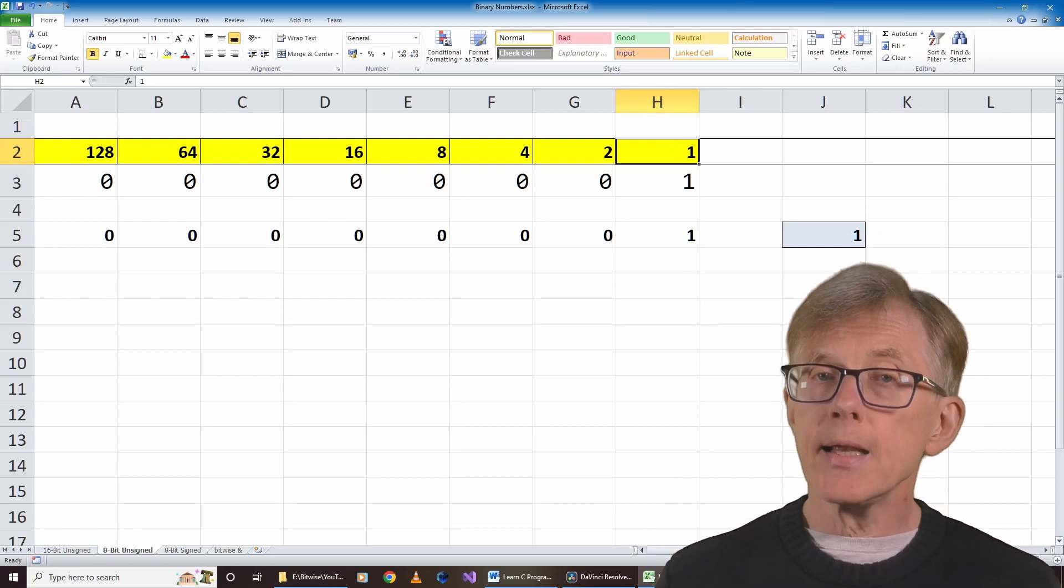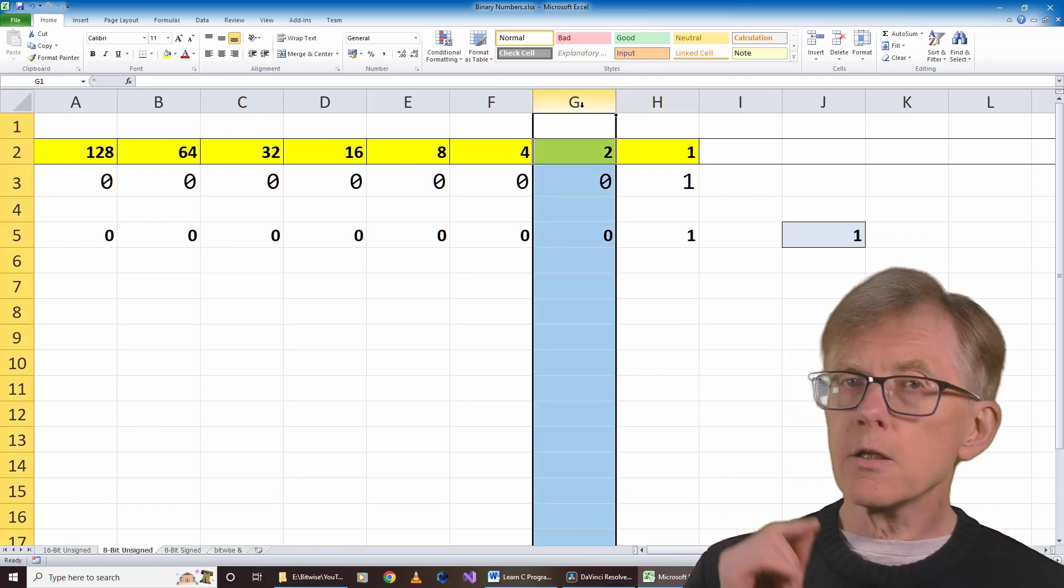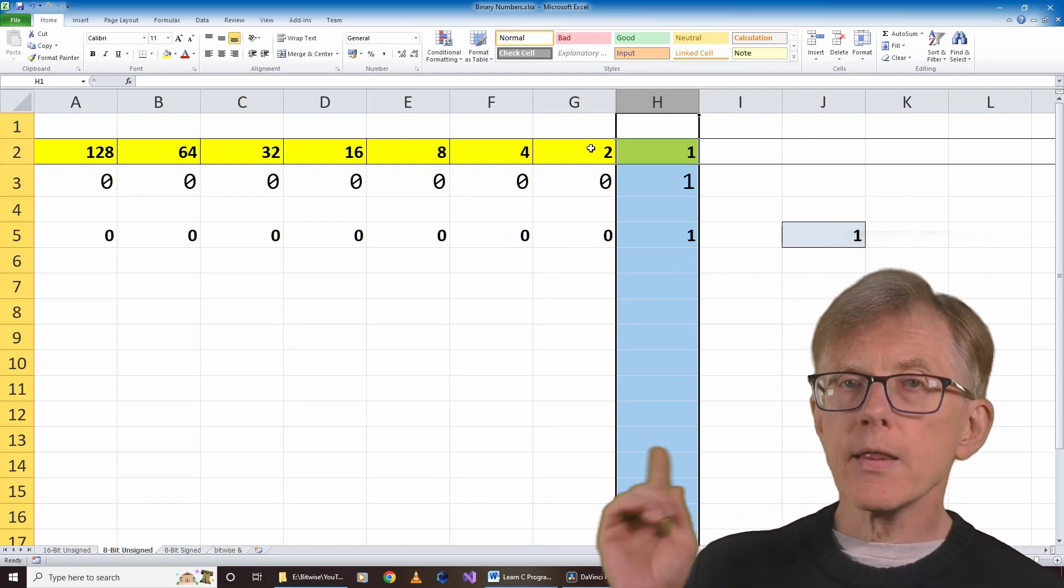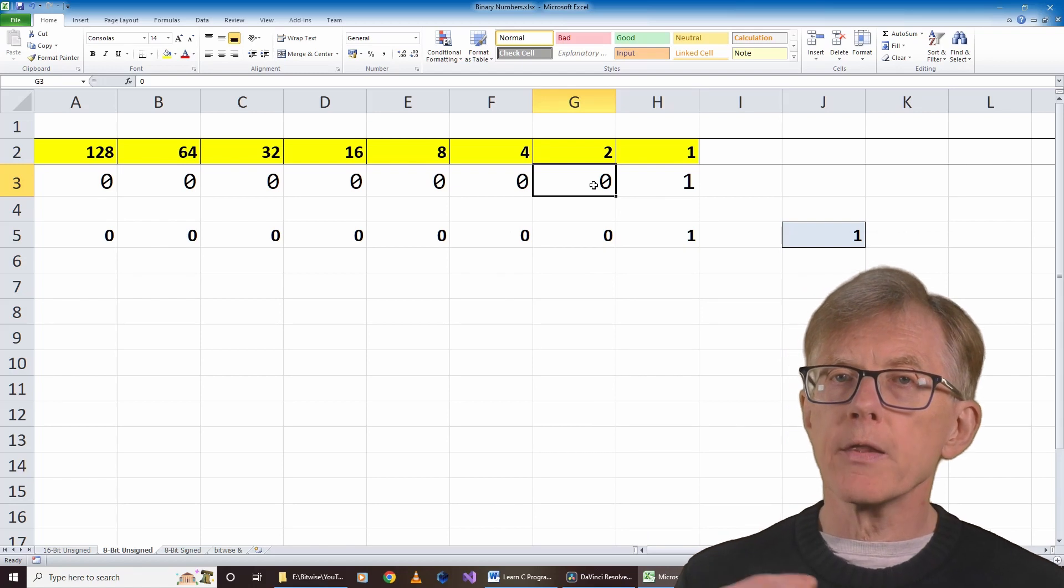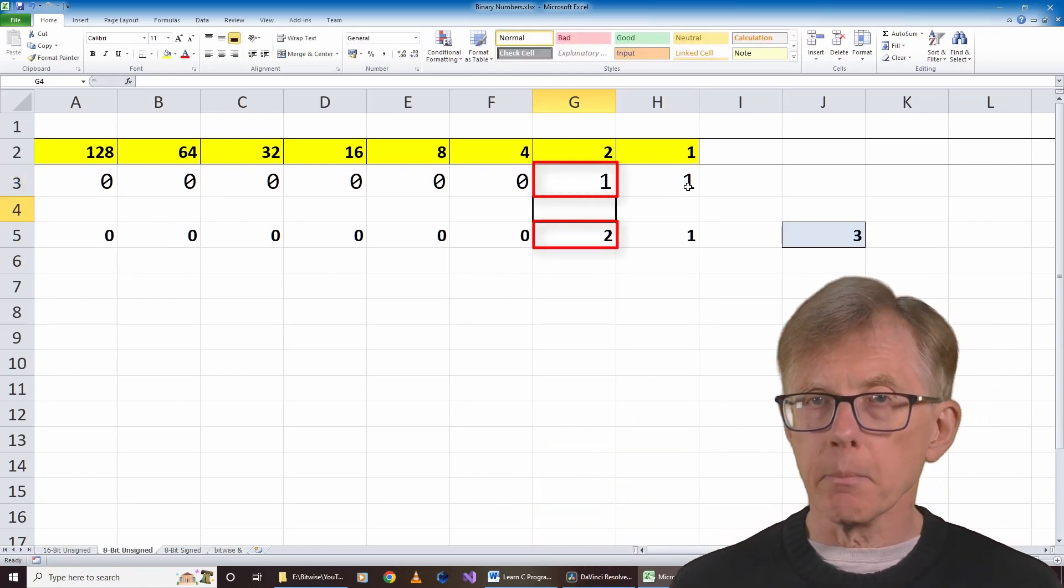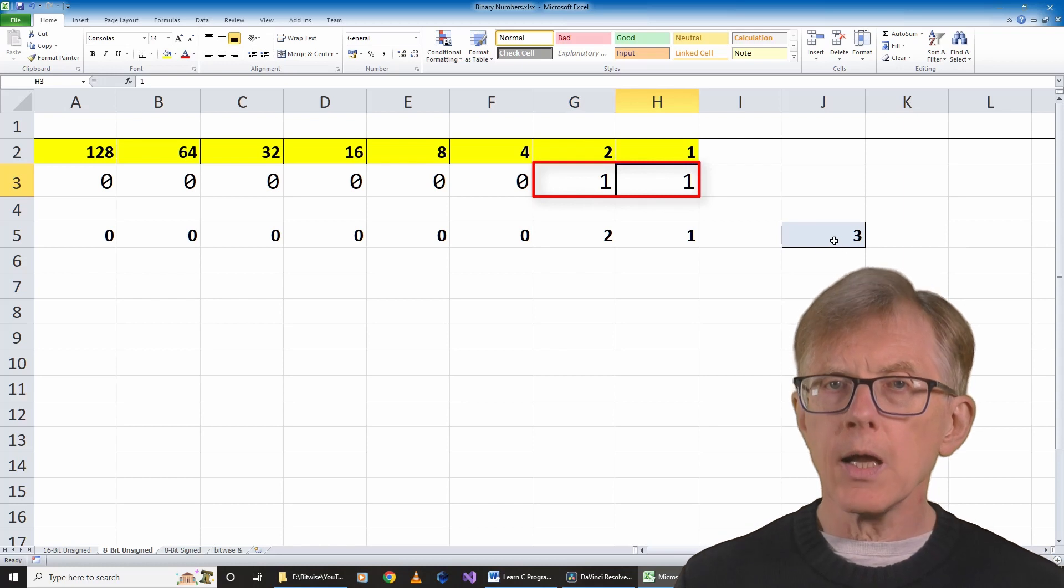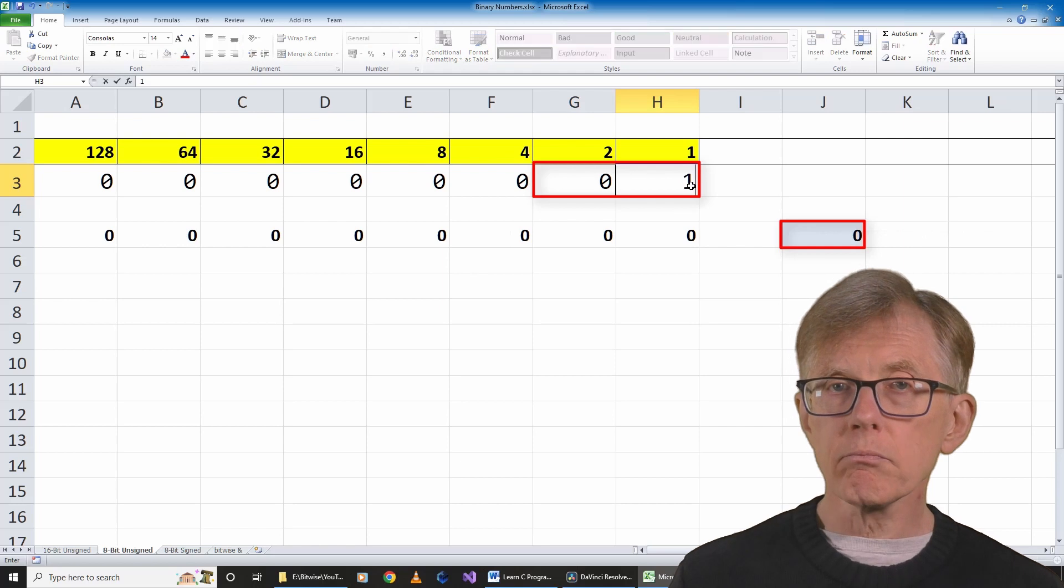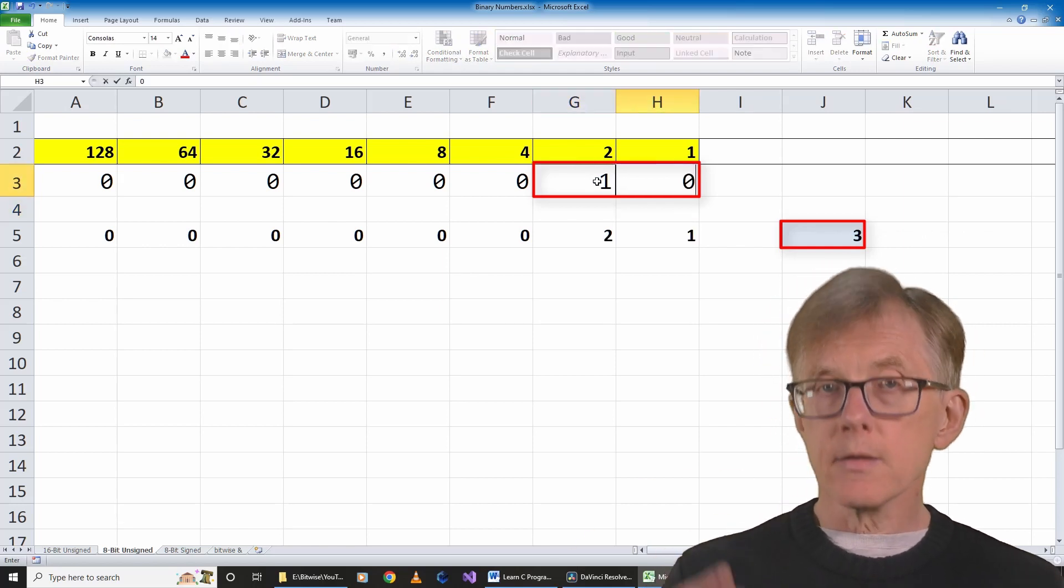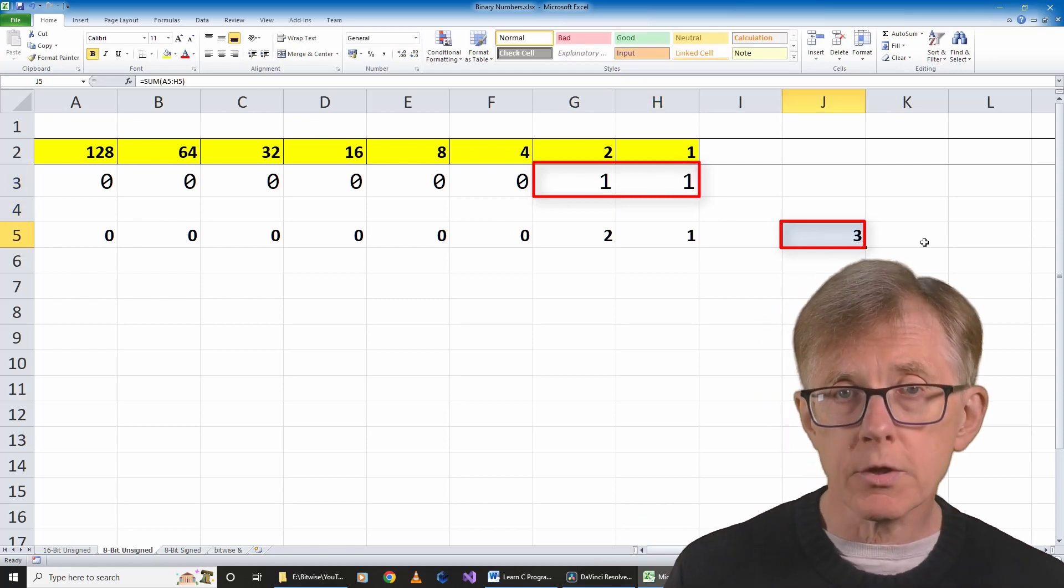For higher numbers, I need another bit. I make the maximum value in this column twice the maximum of the column on its right. So in this column header, I'll enter 2. I can represent the values now up to 3. When this bit in this column is set to 1, it adds 2 to the decimal number represented by the entire byte. That means that by setting these two bits alone, I can count from 0 to 3. 0, 0 equals 0, 0, 1 equals 1, 1, 0 equals 2, 1, 1 equals 3.